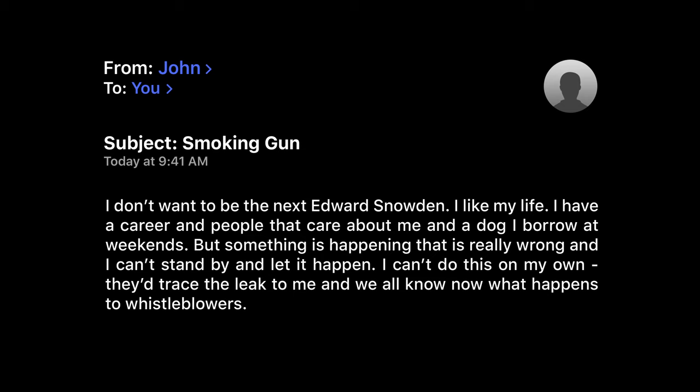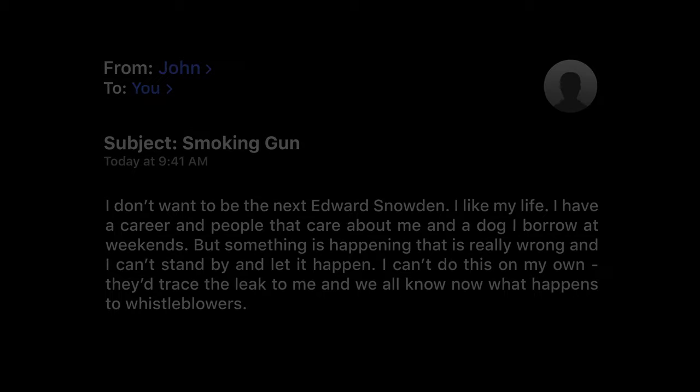But something's happening that is really wrong and I can't stand by and let it happen. I can't do this on my own. They trace the leak to me and we all know what happens to whistleblowers.